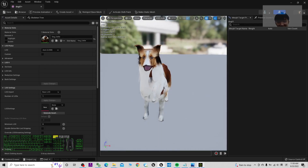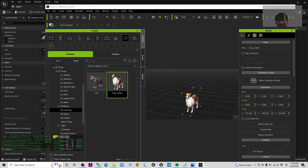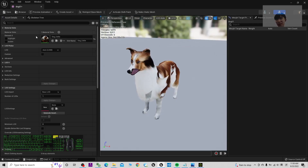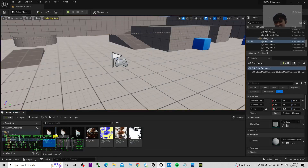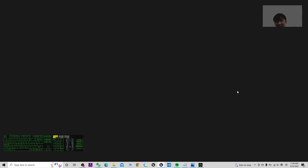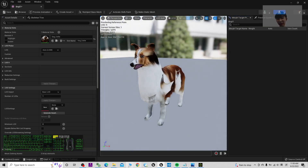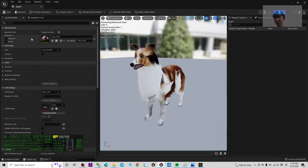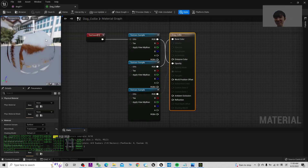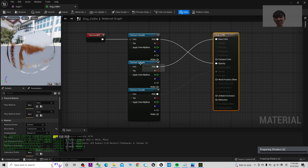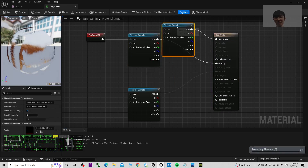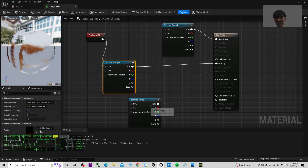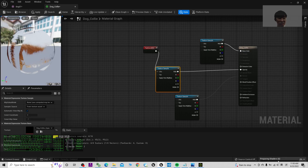Once the shader preparation is done, double click the asset to check it. You can see the material is not set up properly — this is what we need to fix. Double click the material. You'll see there are three materials. Wait for the material thumbnails to load.